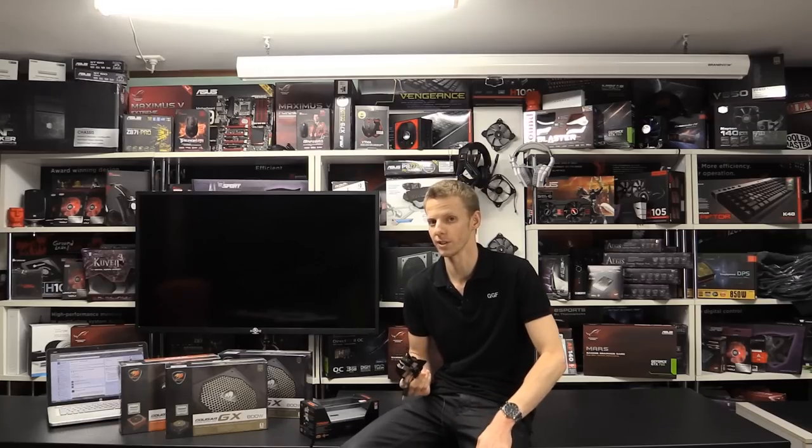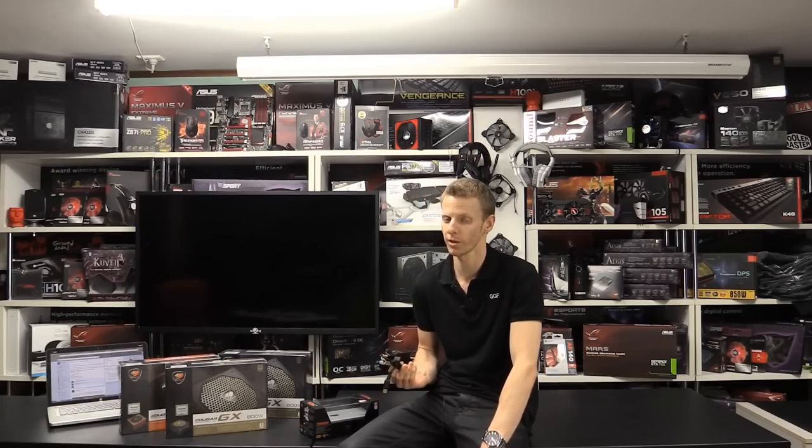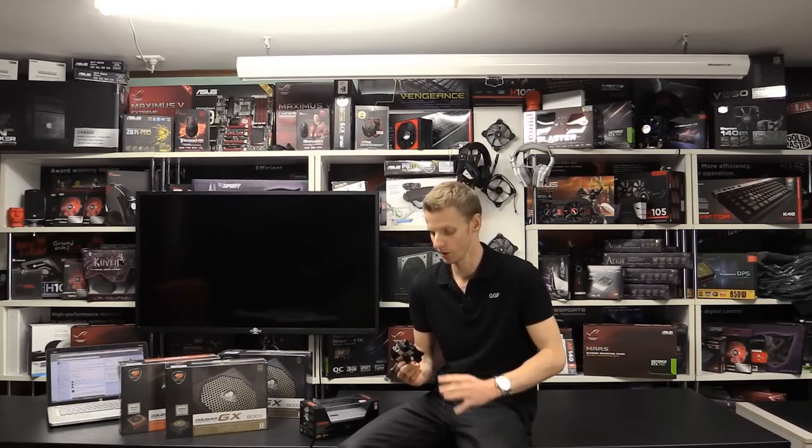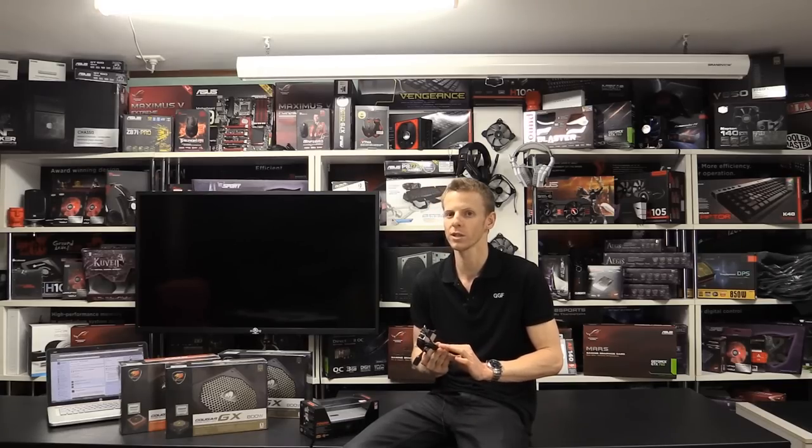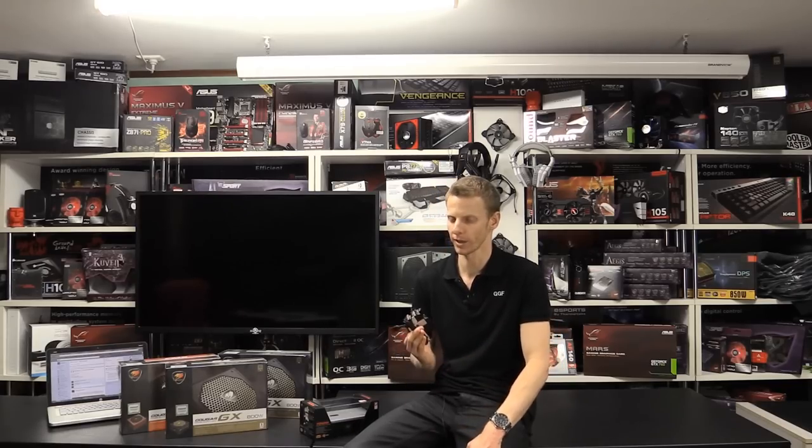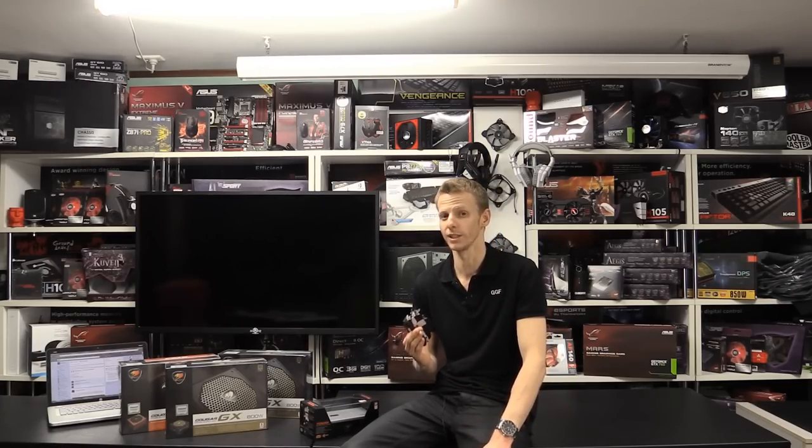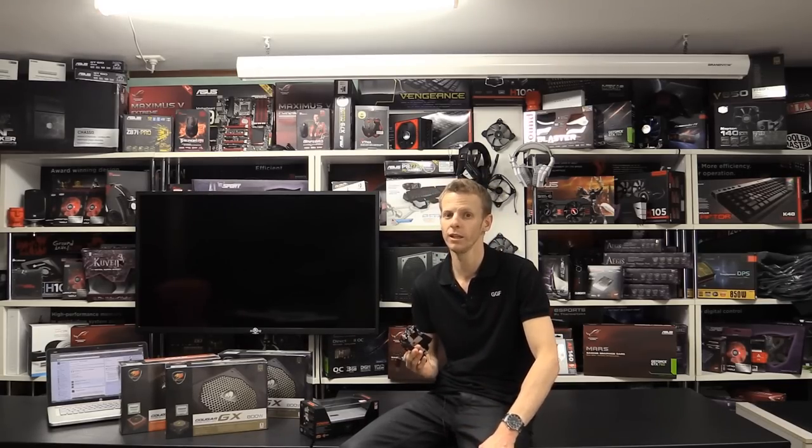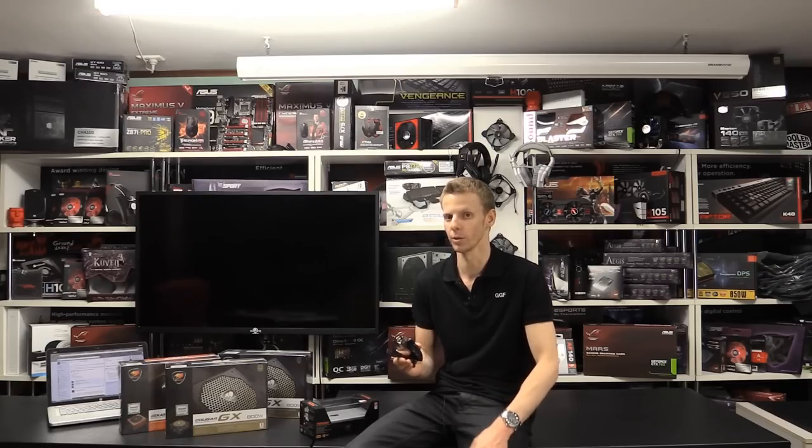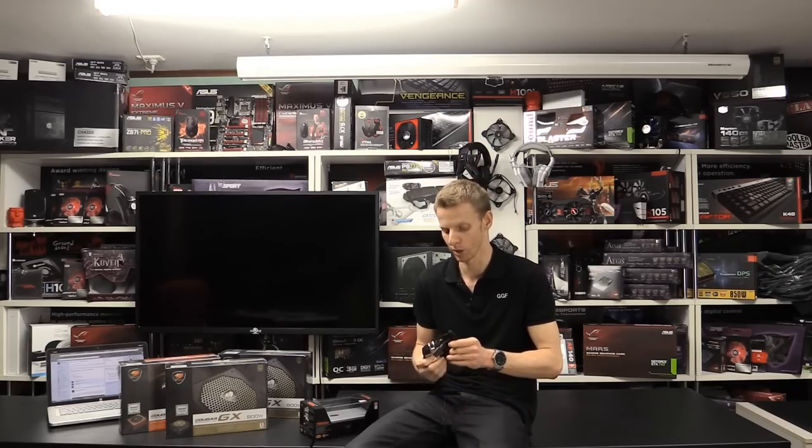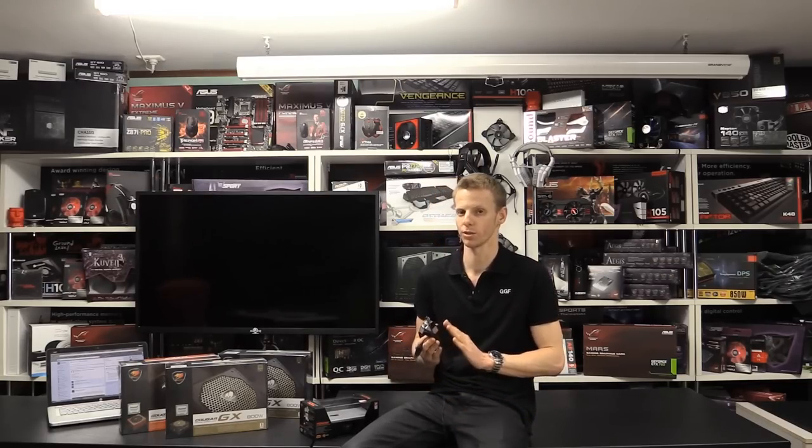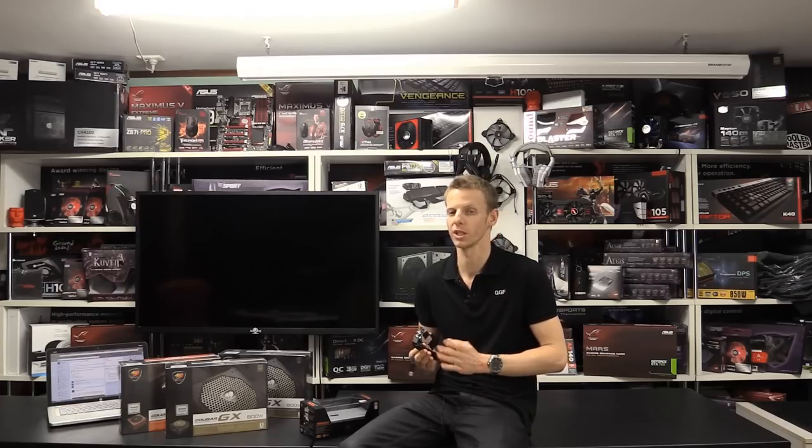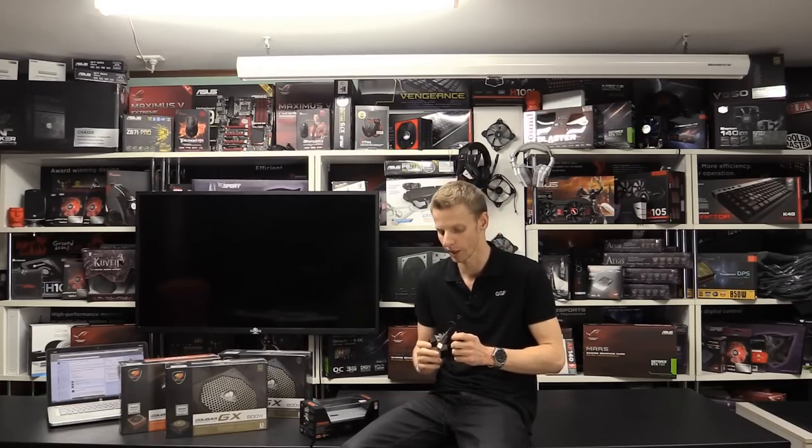I think they've done a previous mouse before, the 200 or 300M. This is their first high-end gaming mouse. They're also bringing out a keyboard as well, the 700K. That's going to be in line with this mouse as well. The software does interact with both the keyboard and mouse. That is a good idea.